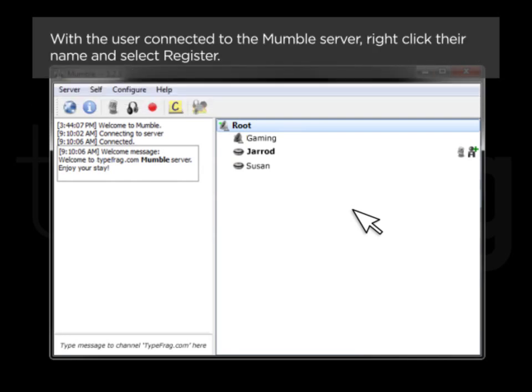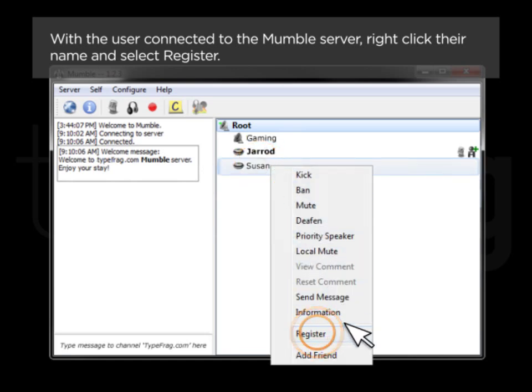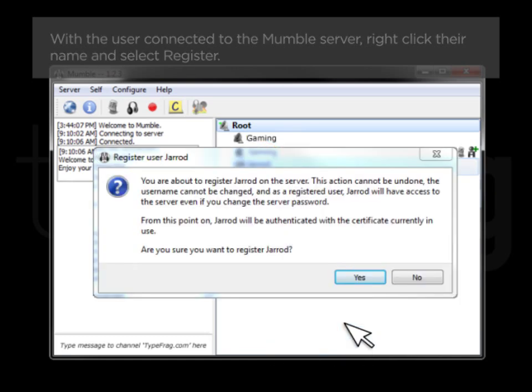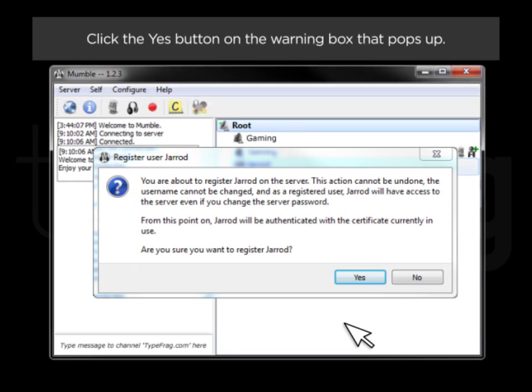With the user connected to the Mumble server, right-click their name and select Register. This warning box will be presented letting you know that users will still have access to the Mumble server, even if you change the server password. The user can, however, be removed from the Registered Users list. Click the Yes button on the warning box that pops up.